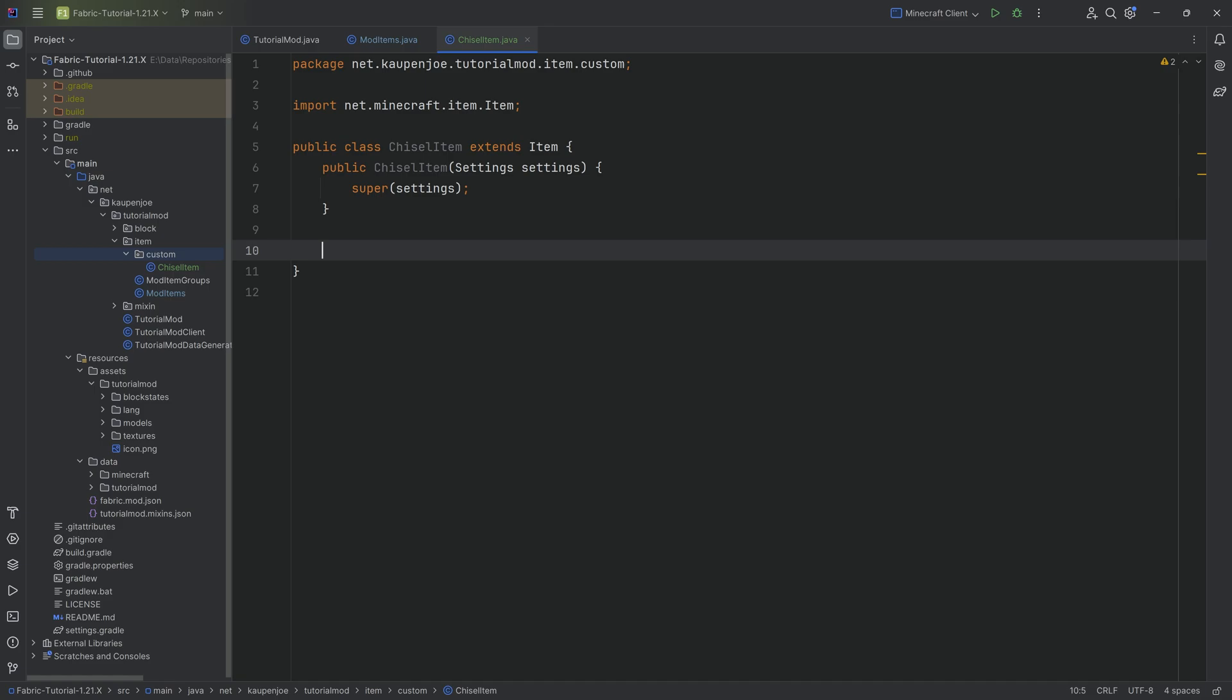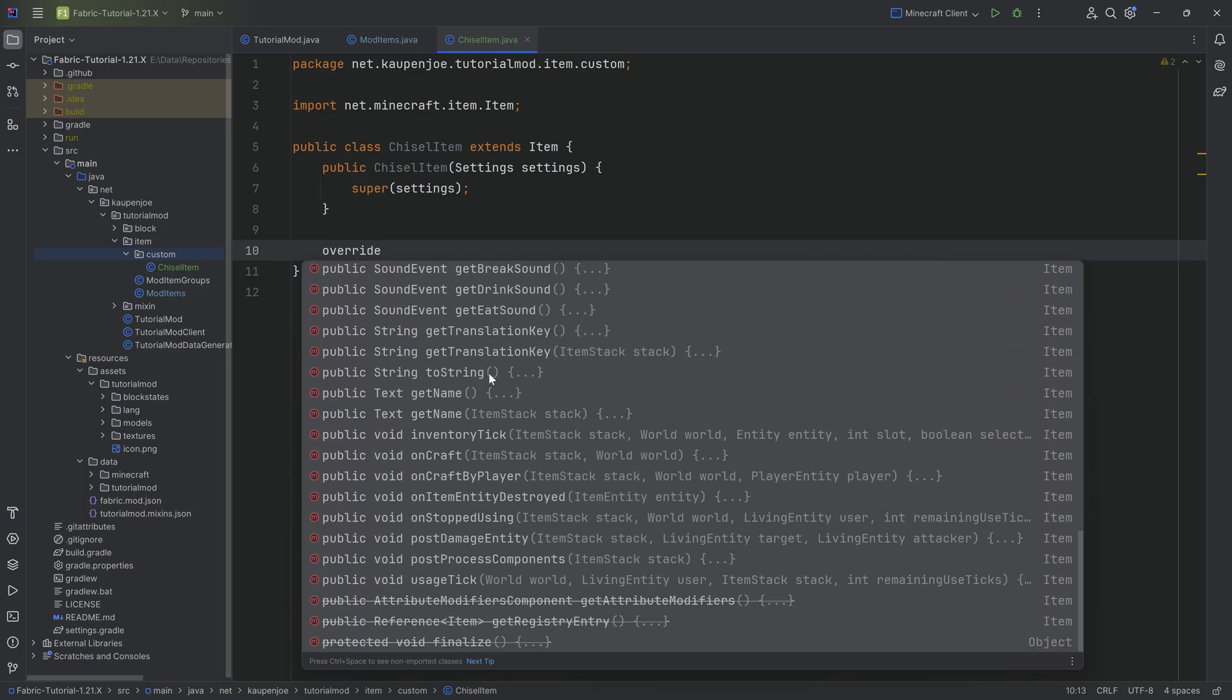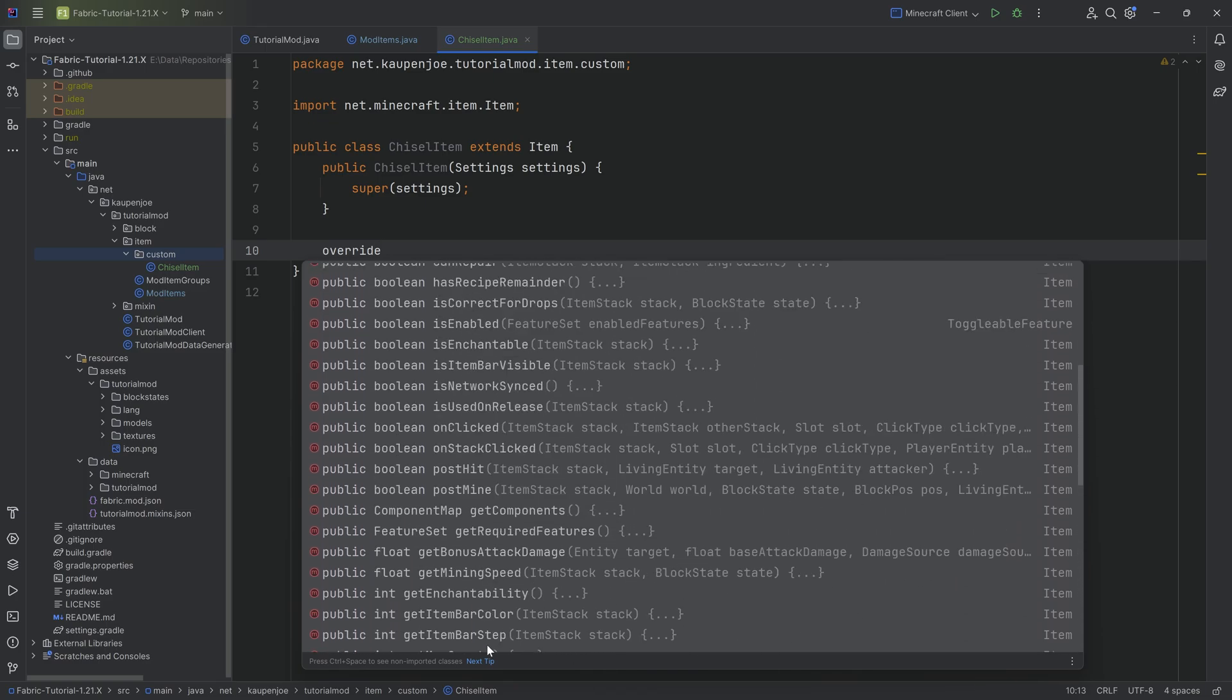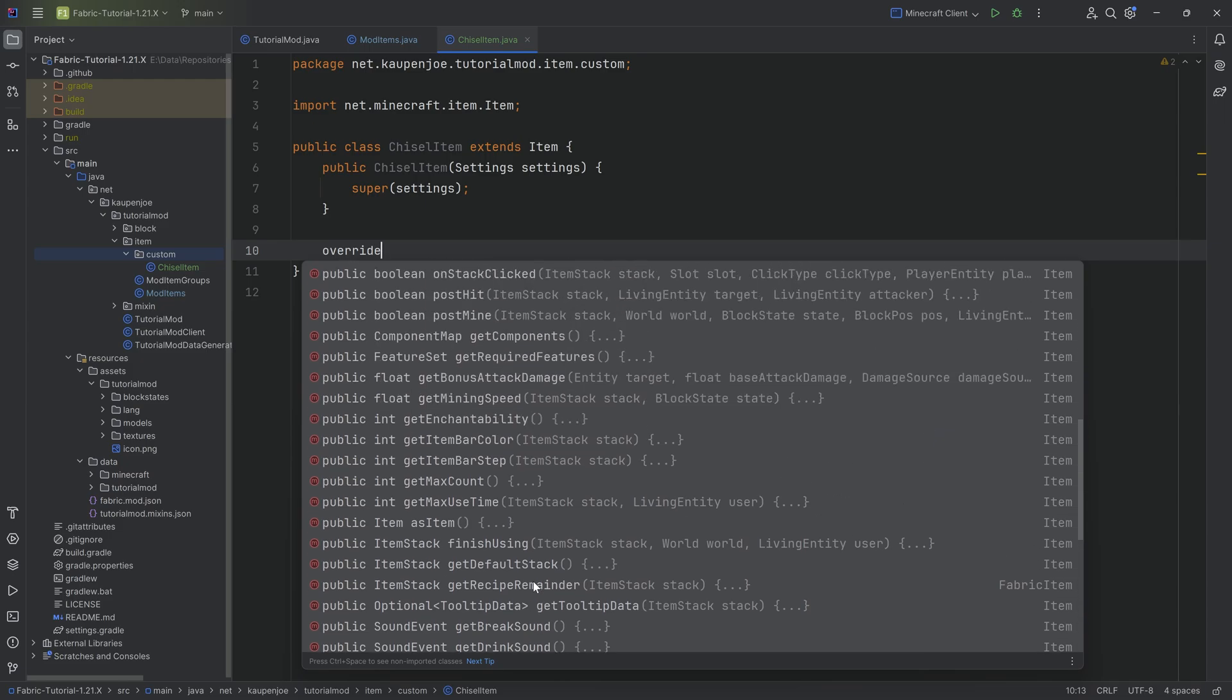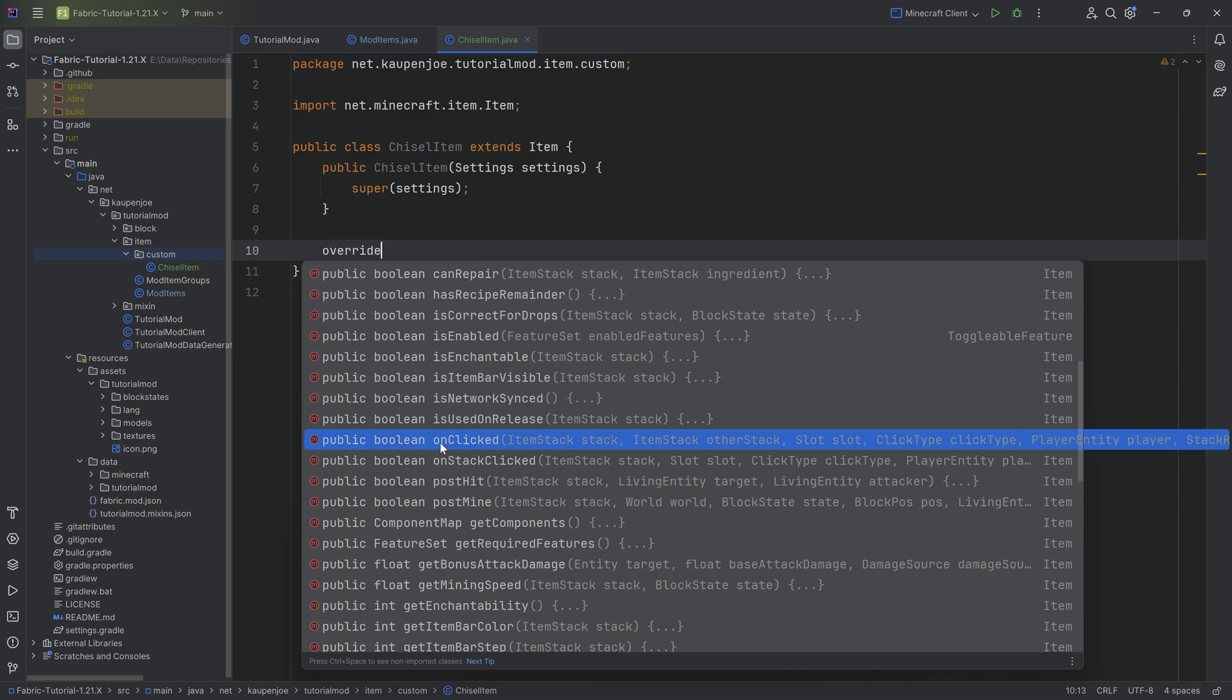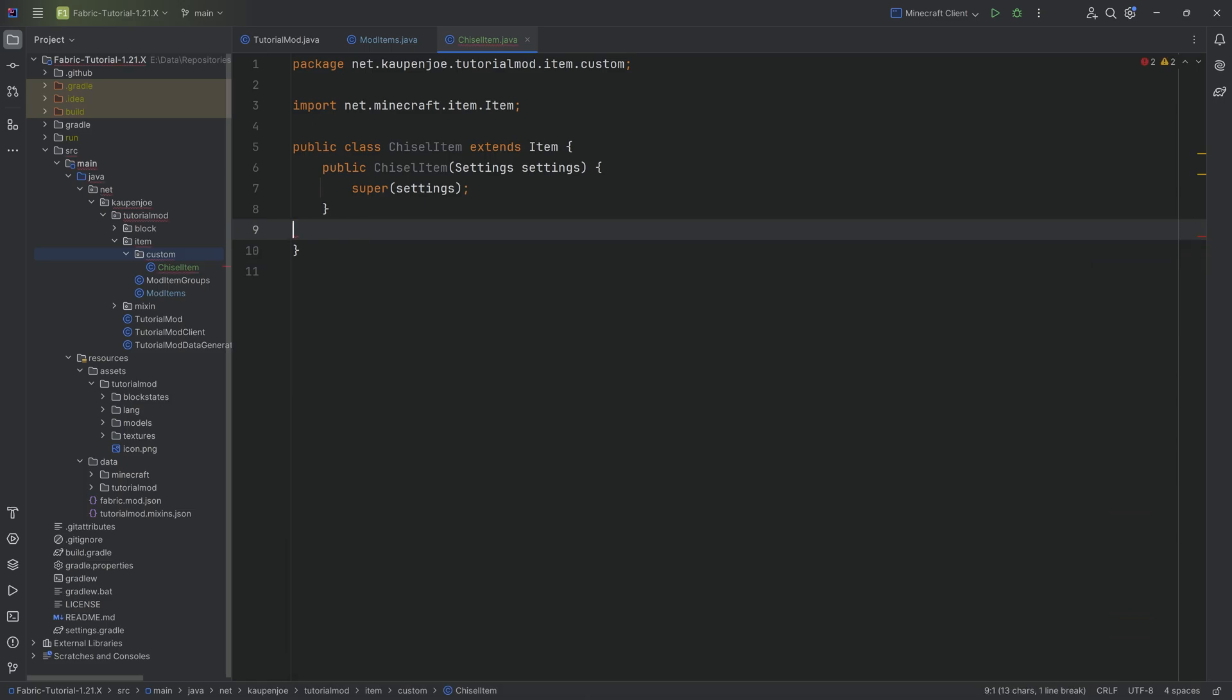The first thing you can do is start typing in override, and you'll be able to see there are plenty of methods you can overwrite to add functionality. Most of these methods, if you overwrite them, get called when certain things happen. For example, postHit would happen if you hit an entity with this particular item in hand. There's a couple of things here that could be overwritten.